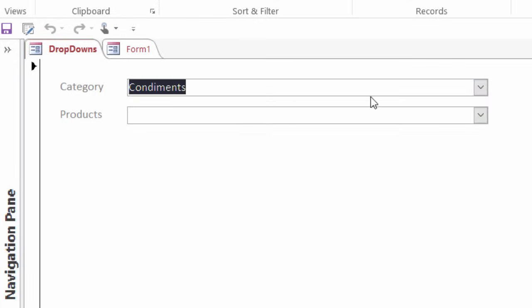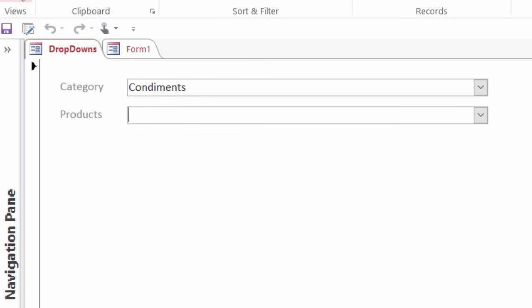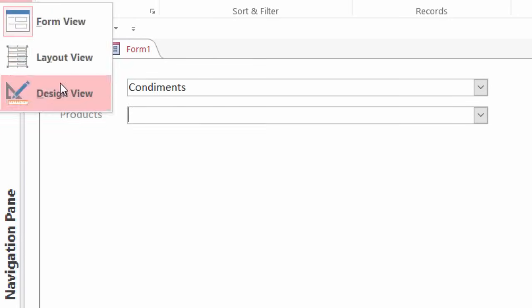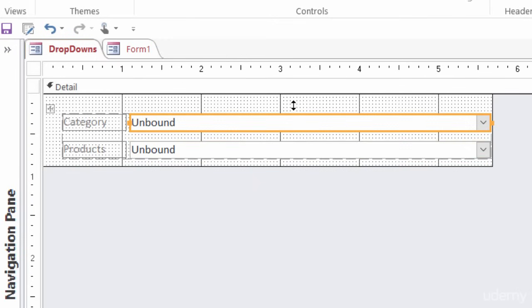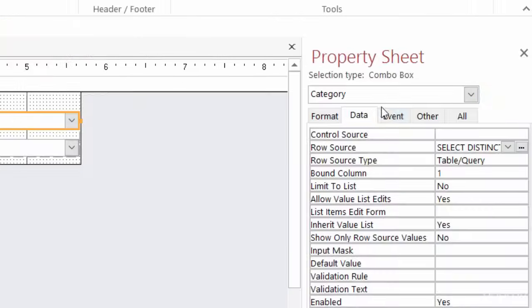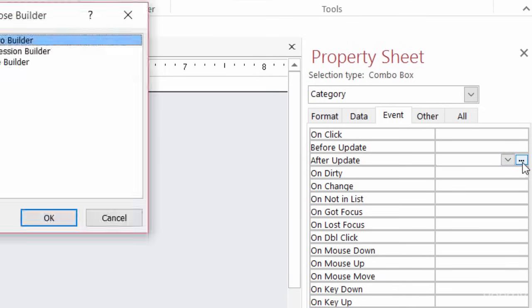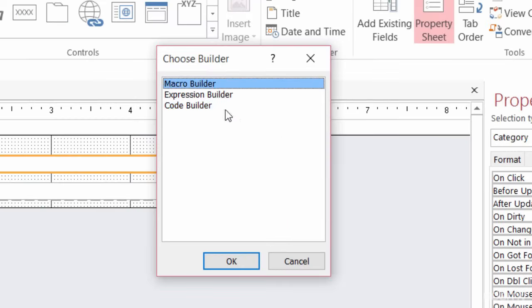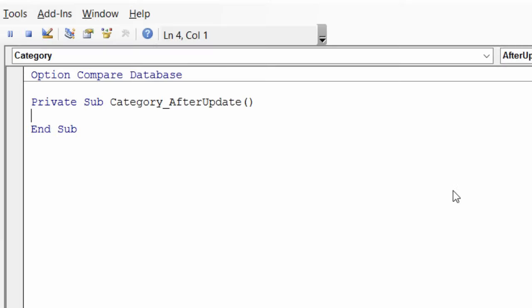So the last thing that I have to do here is to tell Access that when I change the category to re-query this product's dropdown. So I'll switch back over to my design view. I'll click on the category dropdown. This time, I want to go over to the event tab in my property sheet. And I want to go to after update. So after the dropdown has been updated with a new value, I'll click on the build button on the right hand side, and I want to go to the code builder. So I'll select that and click on OK.